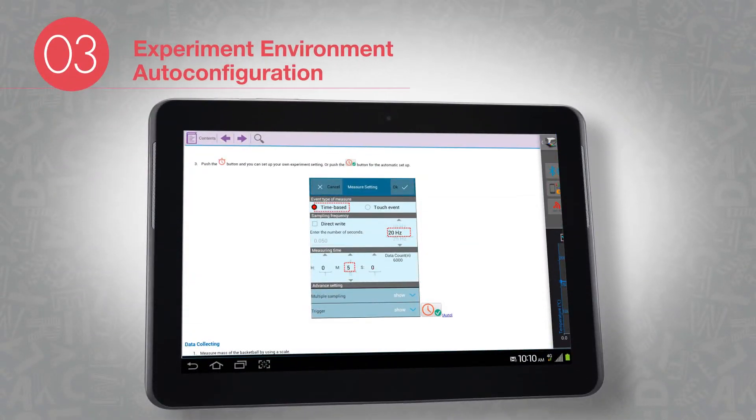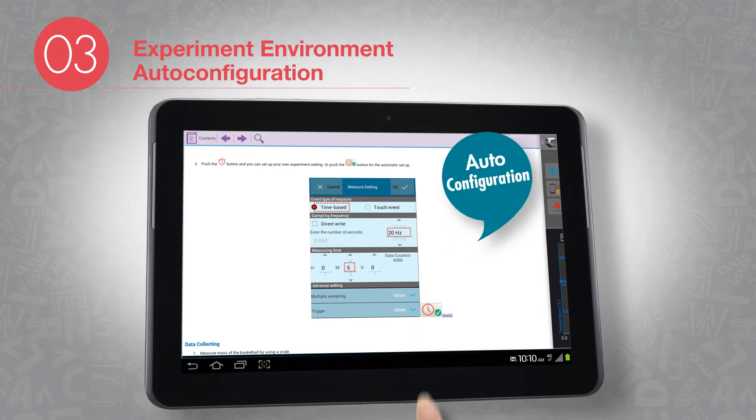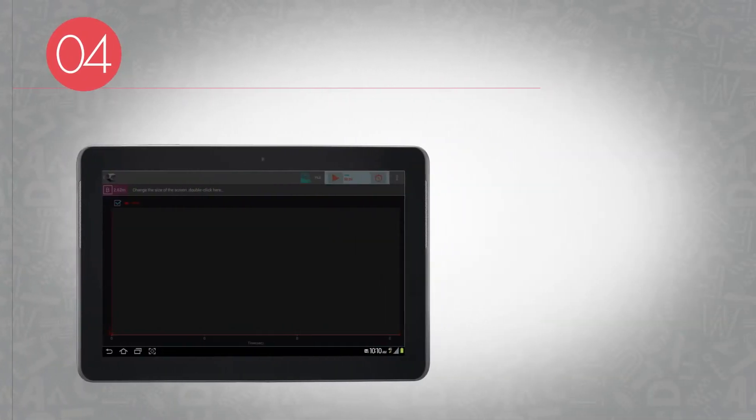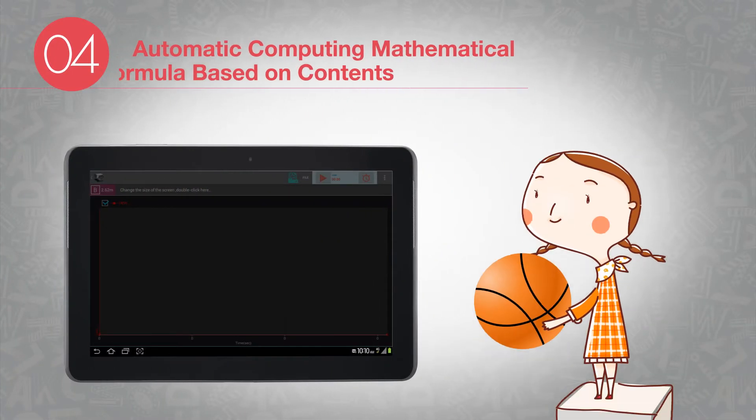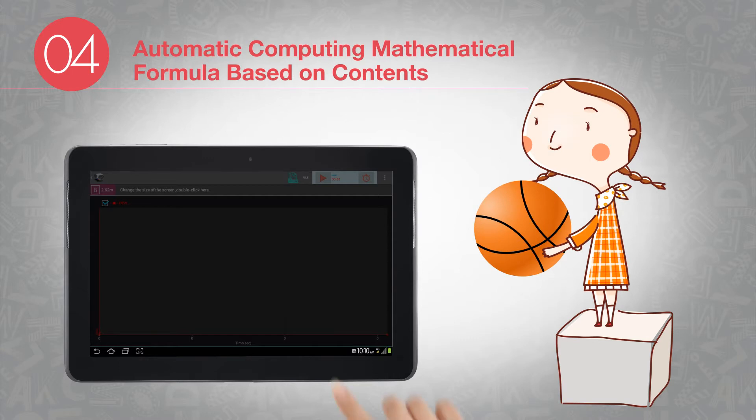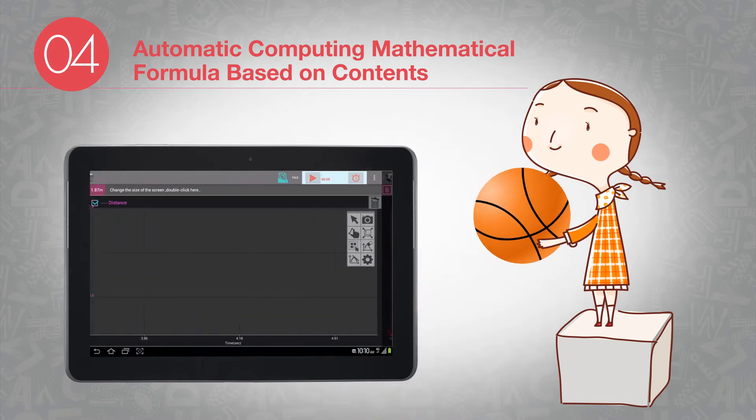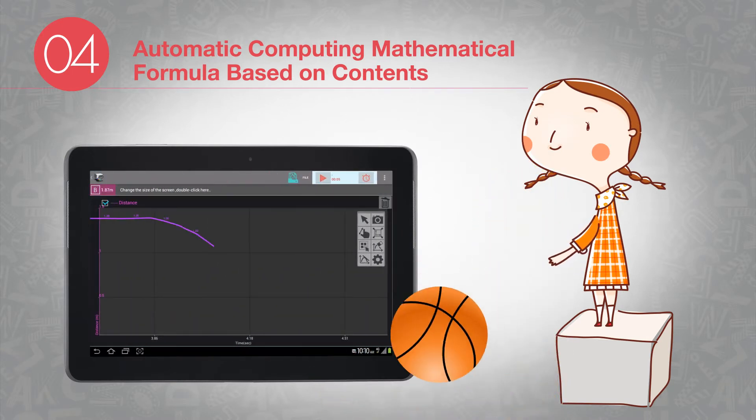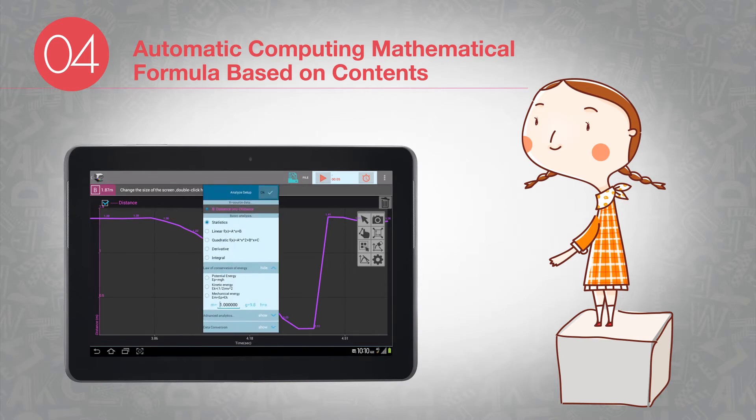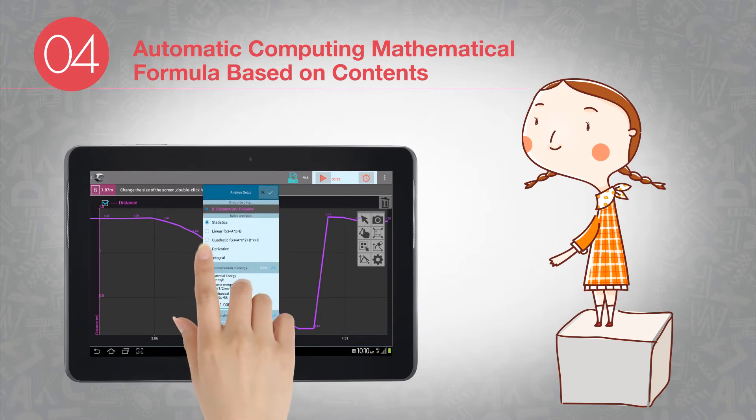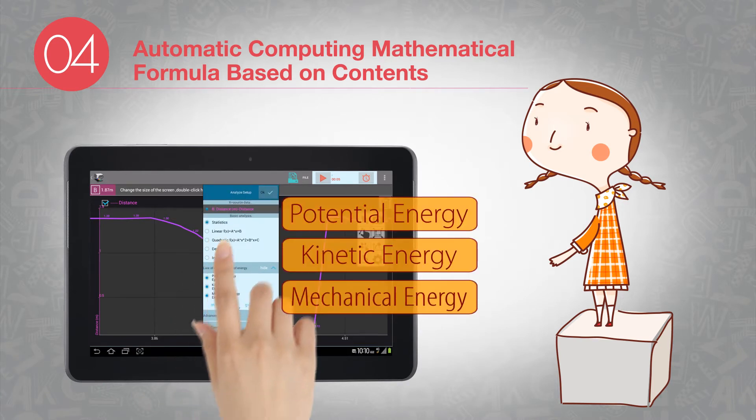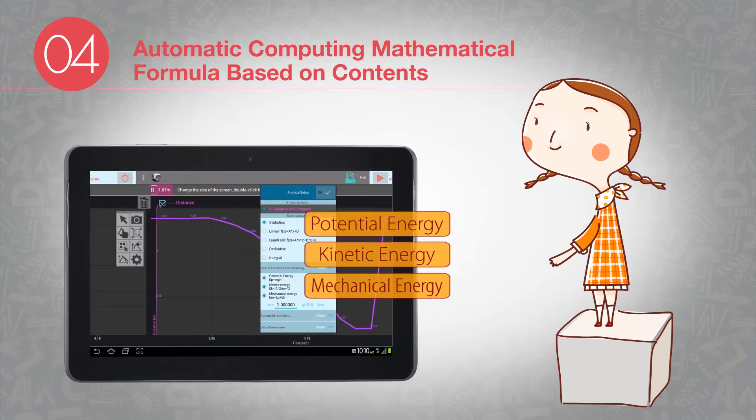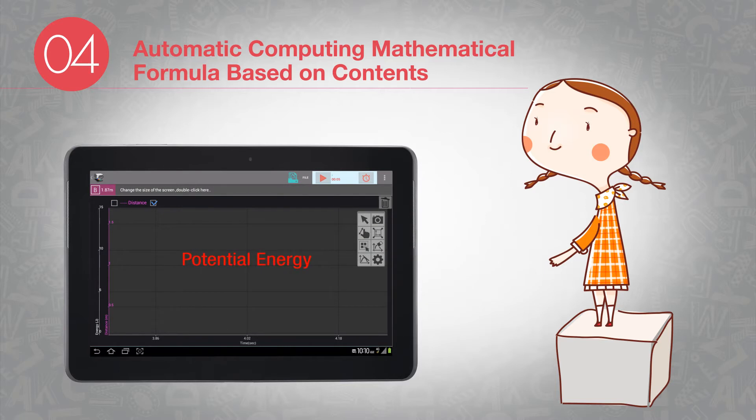By just one touch, you can auto-set the appropriate experimental environment for your data collection. There is an additional function for Physics that is automatic calculation based on various formulas. Once you select the formula, it automatically calculates and draws the graph.